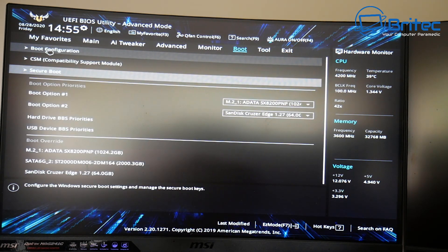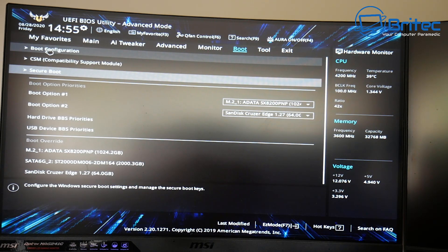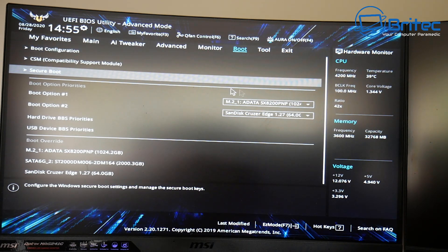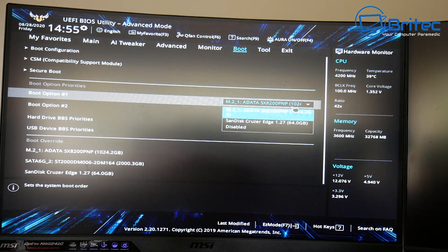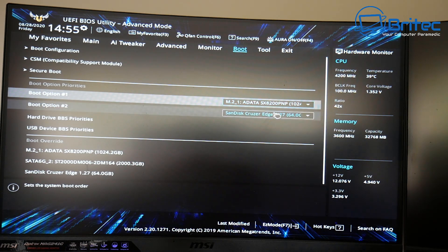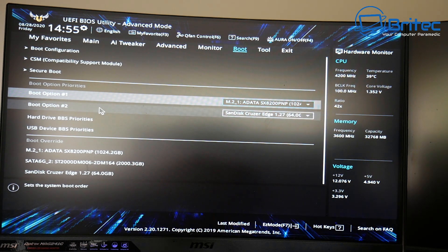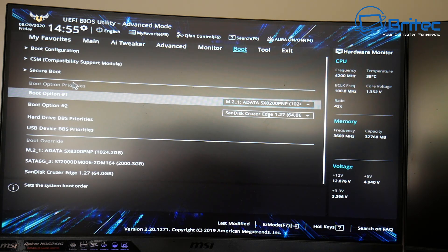Now the reason why you're getting that error code is because you are trying to use MBR on a GPT setup and you need to change it and that's how you can change it here.